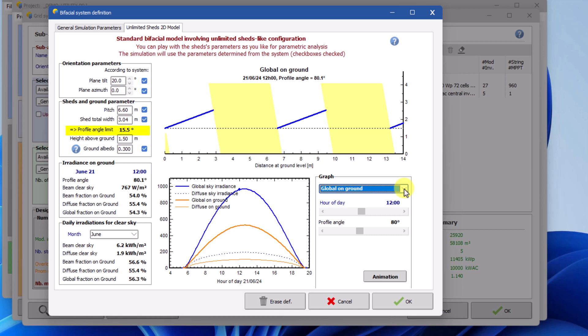The value profile angle limit is the minimum profile angle without mutual shading among the rows. In this box, some information regarding the 21st day of the selected month is provided. Note that for tracking systems, there will be fewer illustrative quantities displayed here.